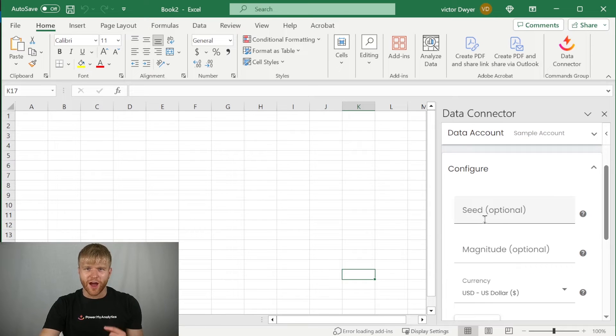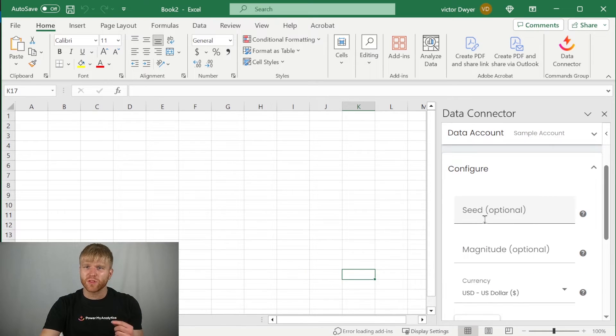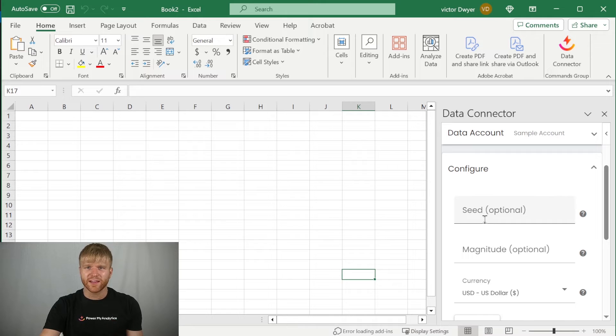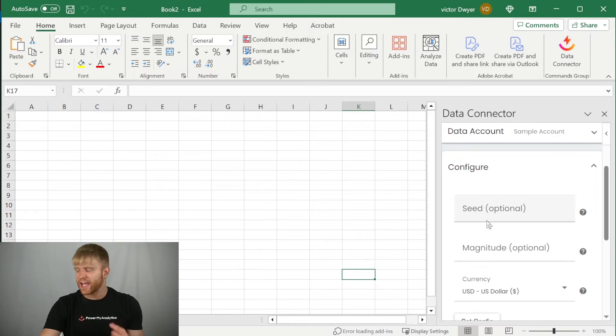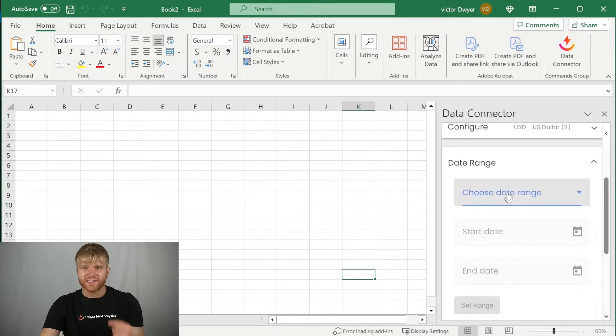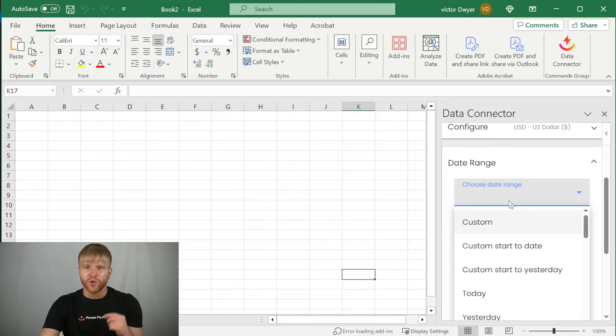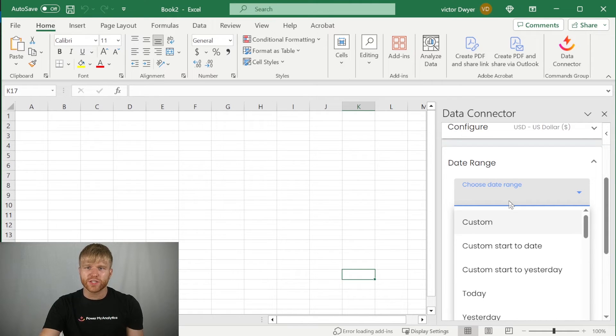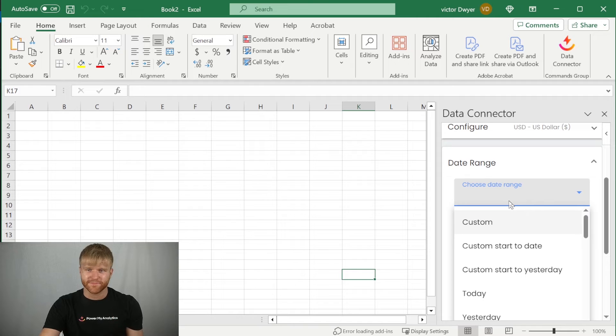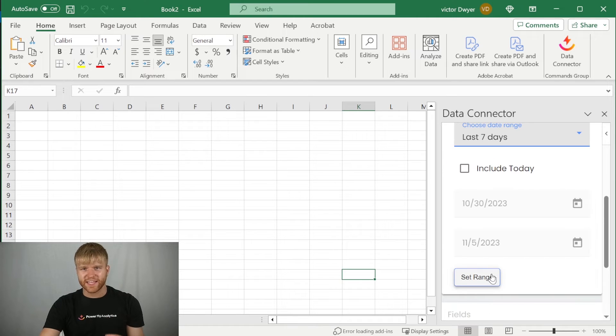Next, you can configure the options for your data source. In this example, we'll leave the options blank for the sample data, then click set config. Next, click on choose date range, and select a date range to use for your data. You can pick a custom start date and end date, or use another option like last seven days. Then click set range.